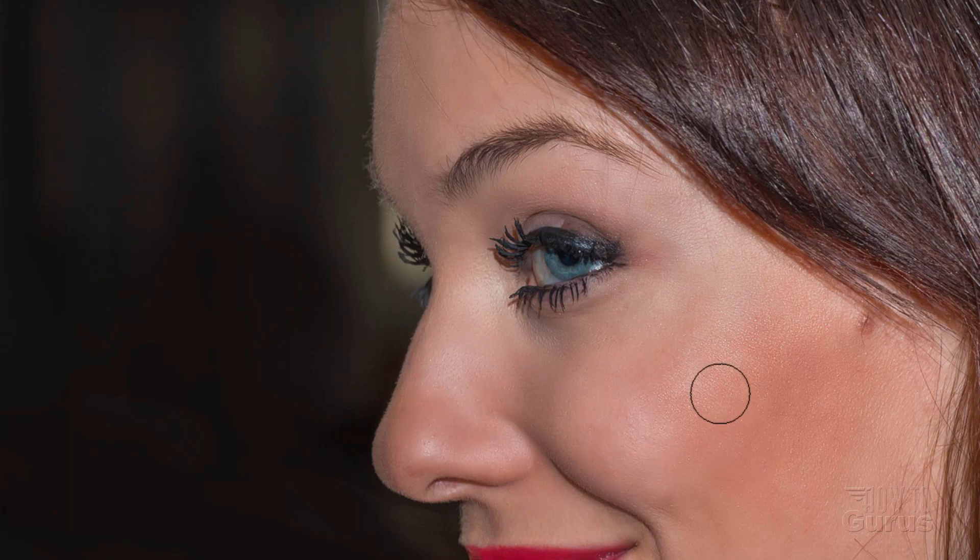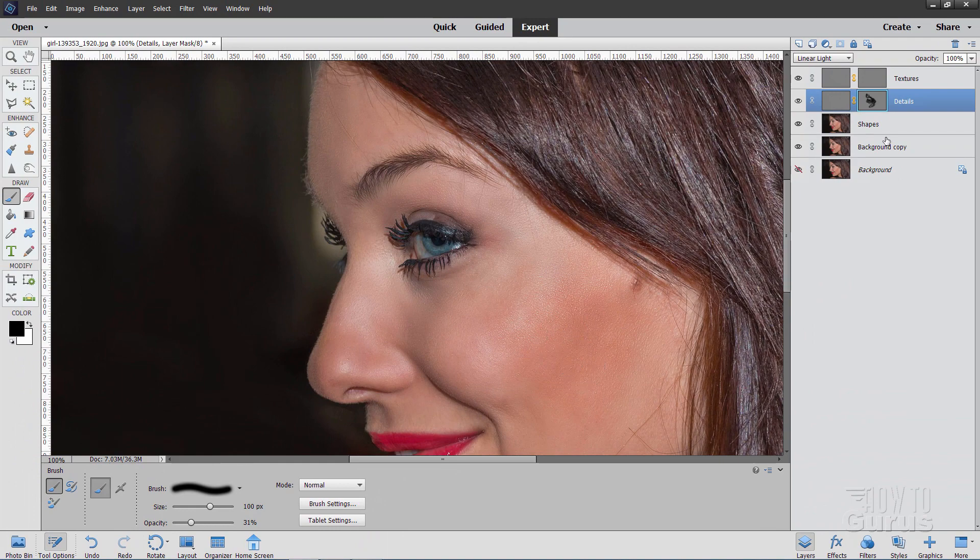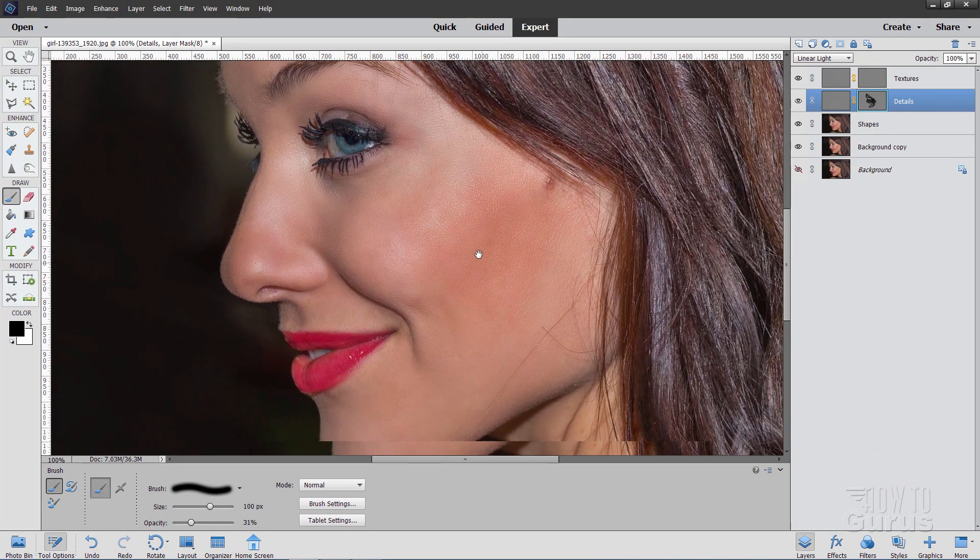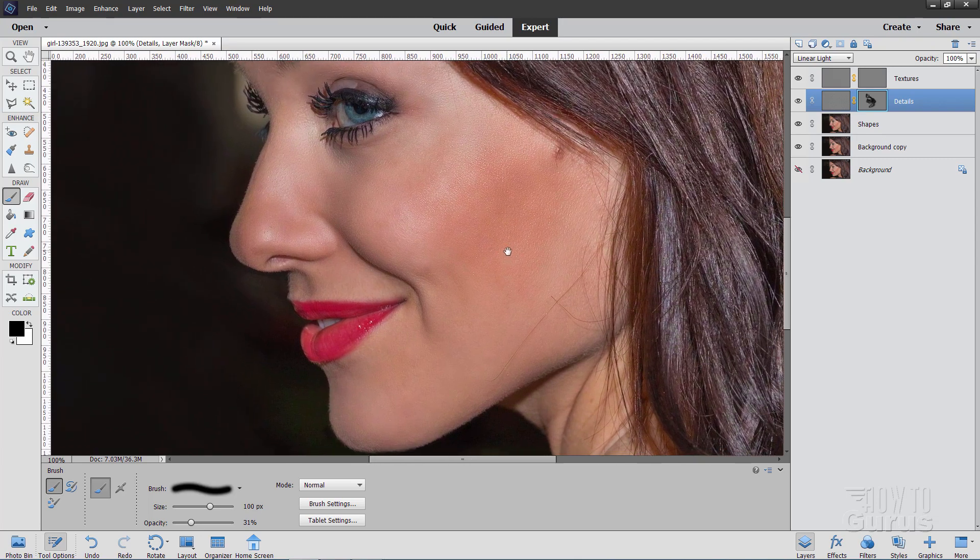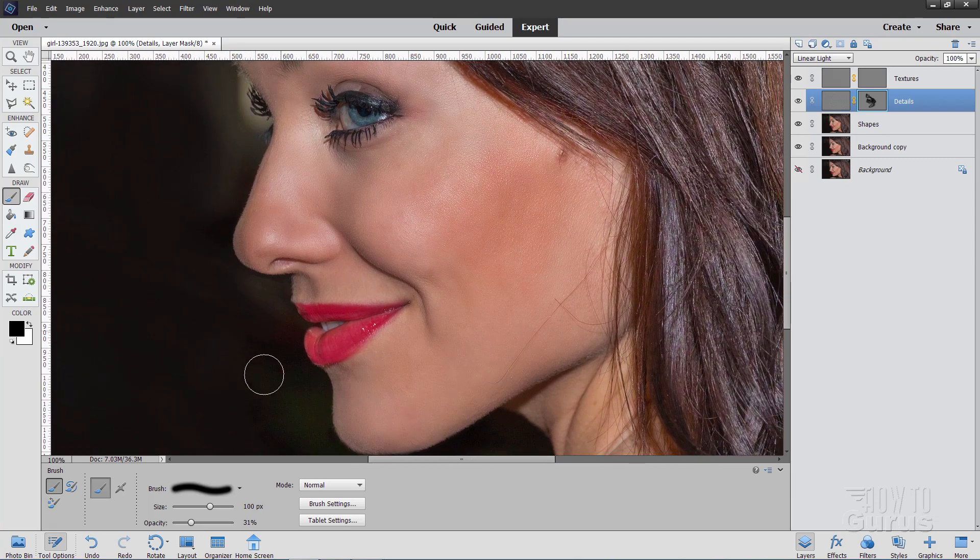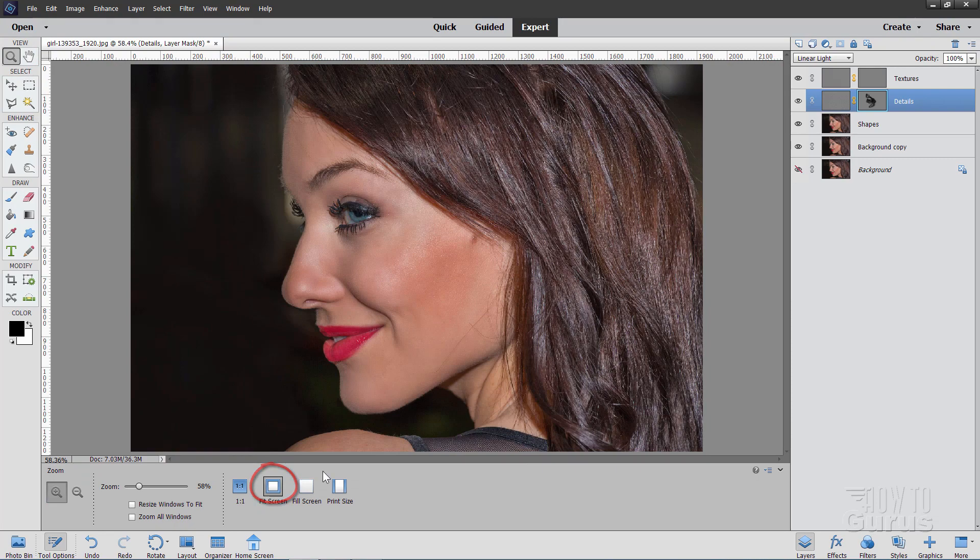Okay, notice how it's just softening up and smoothing up the skin, but we're still seeing skin texture. That's really what you want to do and that's why the frequency separation is so useful is that it allows you to do that softening without losing detail. Okay, so go ahead and back out to fit screen. There we are.